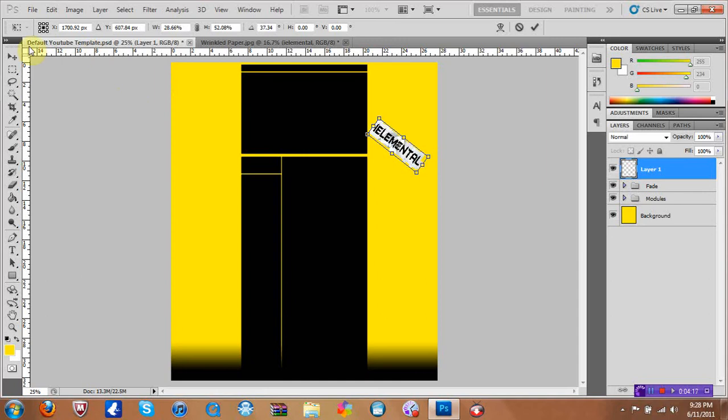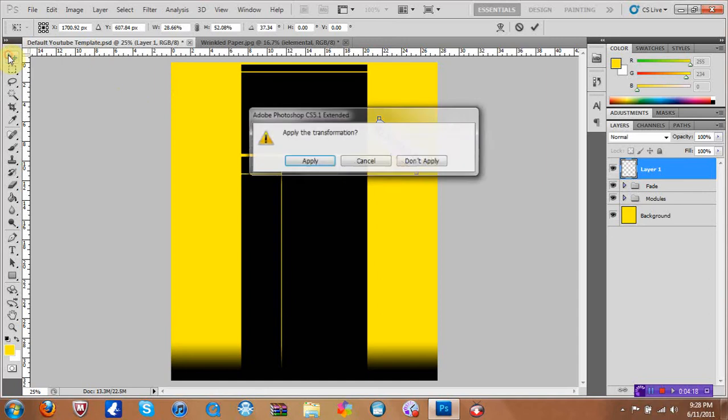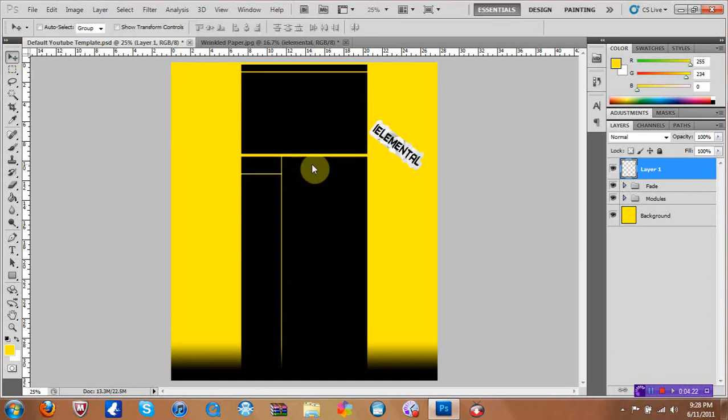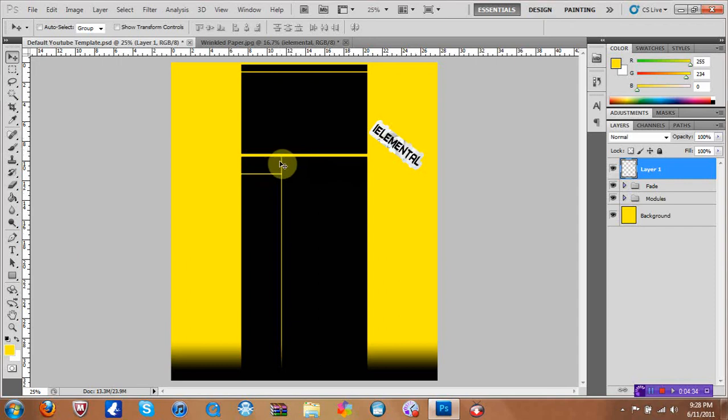Once you click on the arrow right here it's going to say apply the transformation. You click apply and it's going to render it out good. Because when you're moving it it's going to look super weird and it's going to look pixelated and stuff, so don't worry about that.